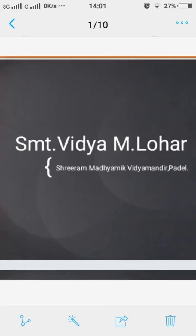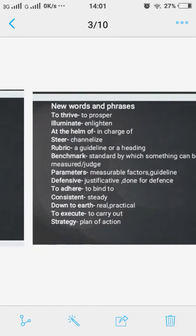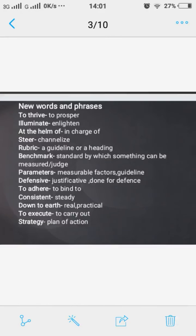Dear student, today we are going to study an inspiring topic from 10th standard unit 1.4 — Be Smart. Before we see the lesson, first of all we will see new words and phrases.